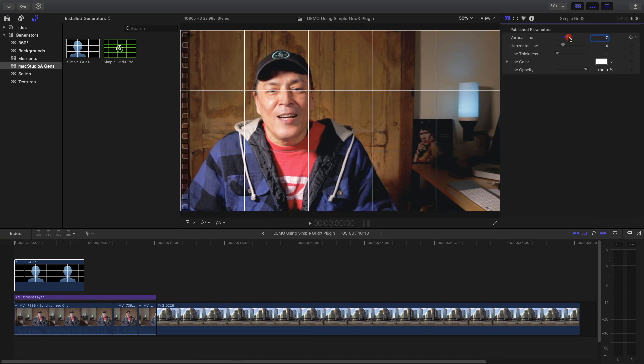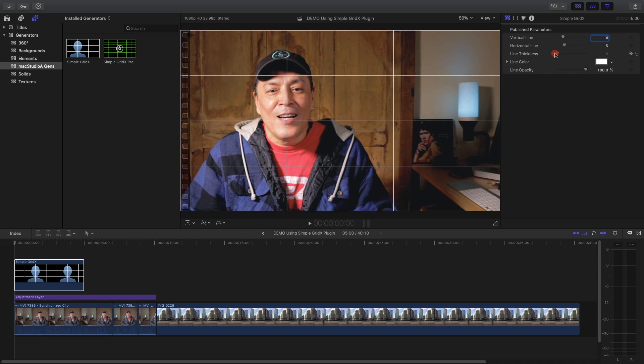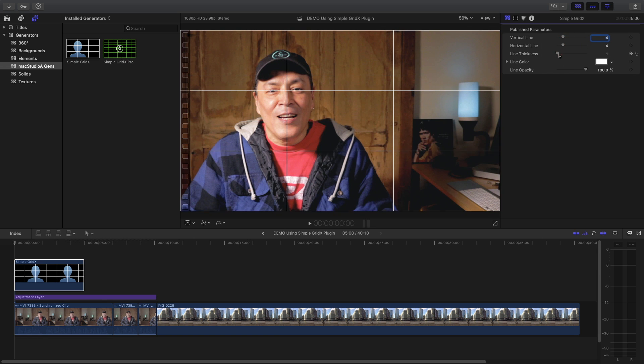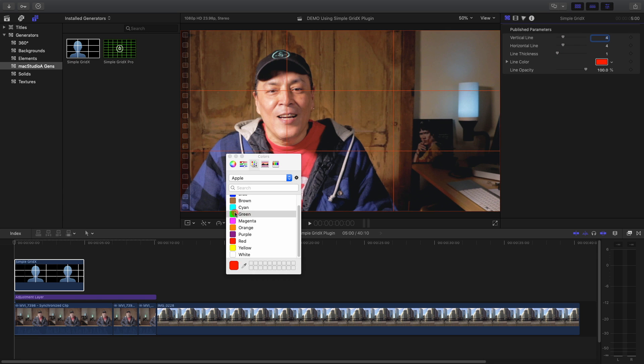You can add up to 20 vertical and 20 horizontal lines, change the line colors, thickness, and much more as shown.